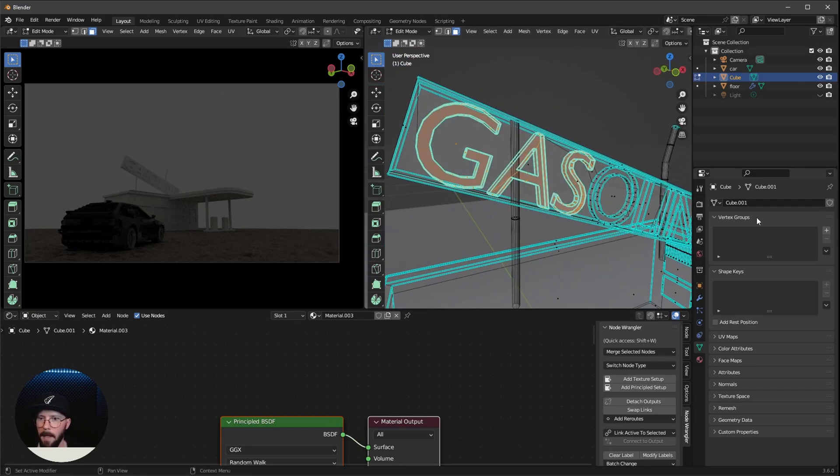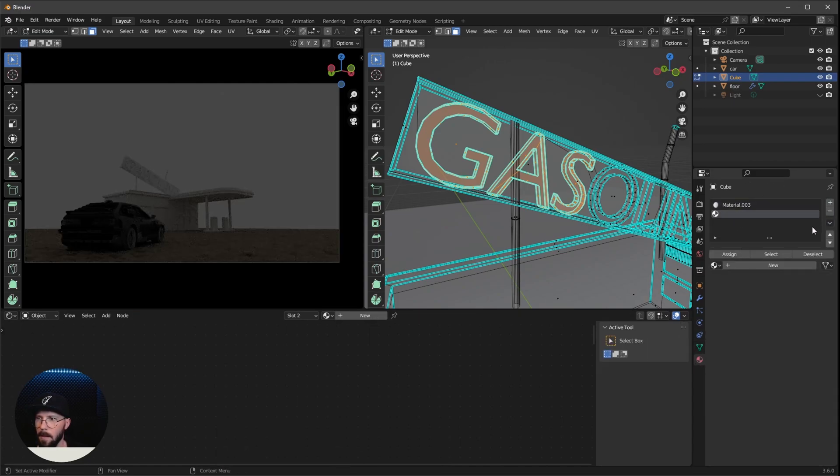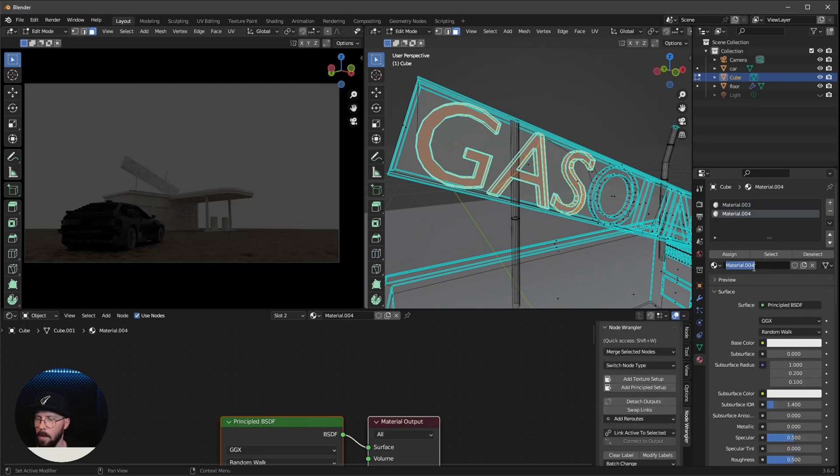And now we can go back here into the material and press on the plus sign here. And now new material. Let's rename this here to neon.